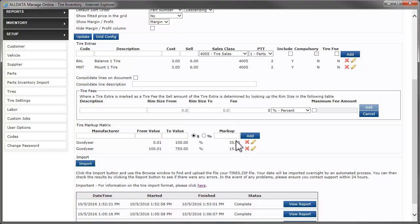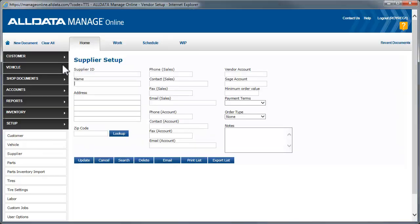If you order your tires online through American Tire Distributors and their suppliers, you can do that from within Manage Online. To set this up, we need to start by creating a supplier. Click Supplier in the Setup menu. Fill in as much of the information on this page that you have. You can leave the supplier ID field blank and let the system assign one, or you can create your own.